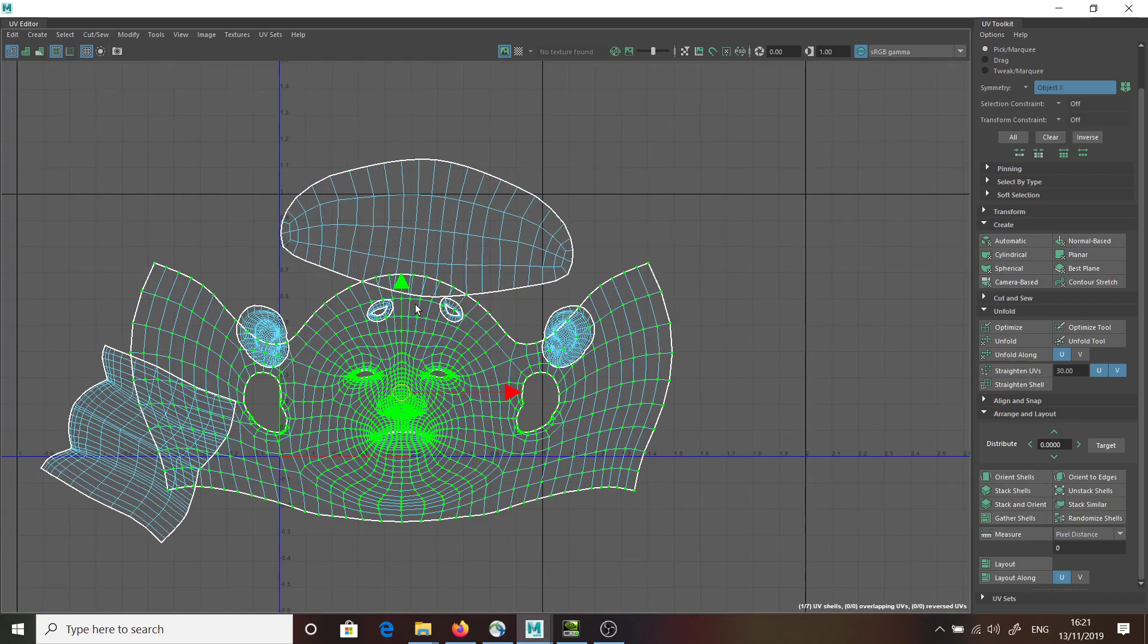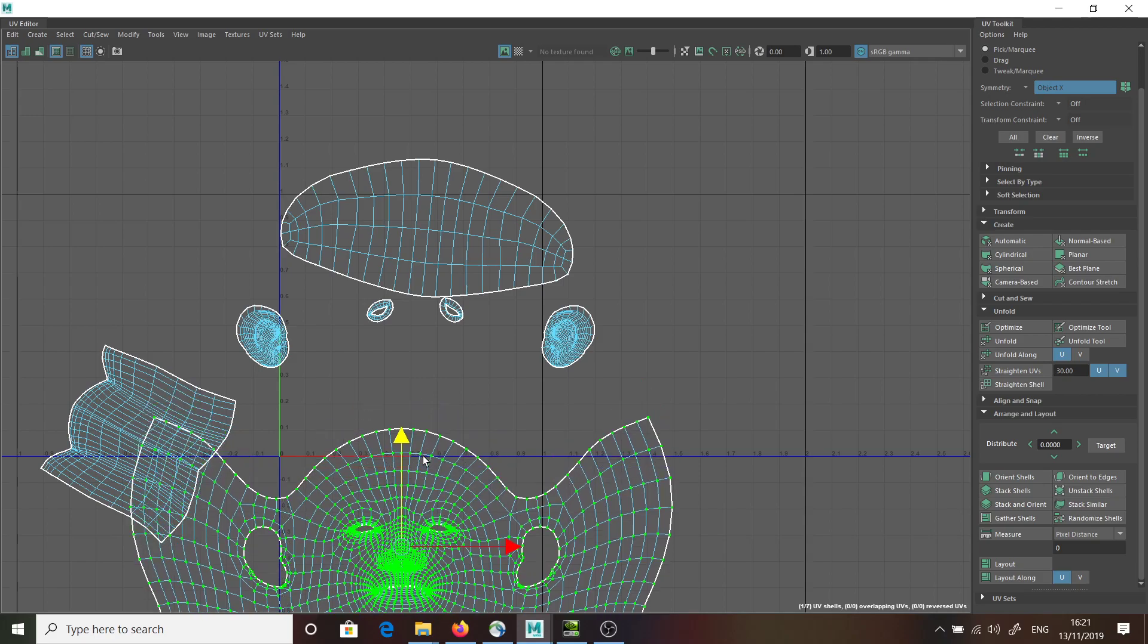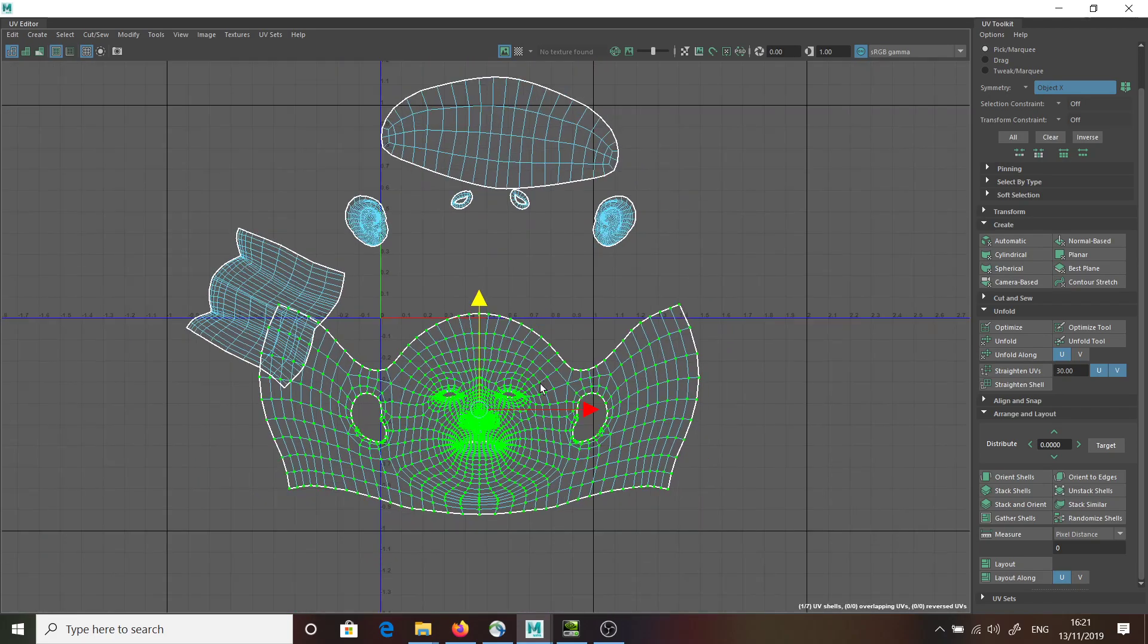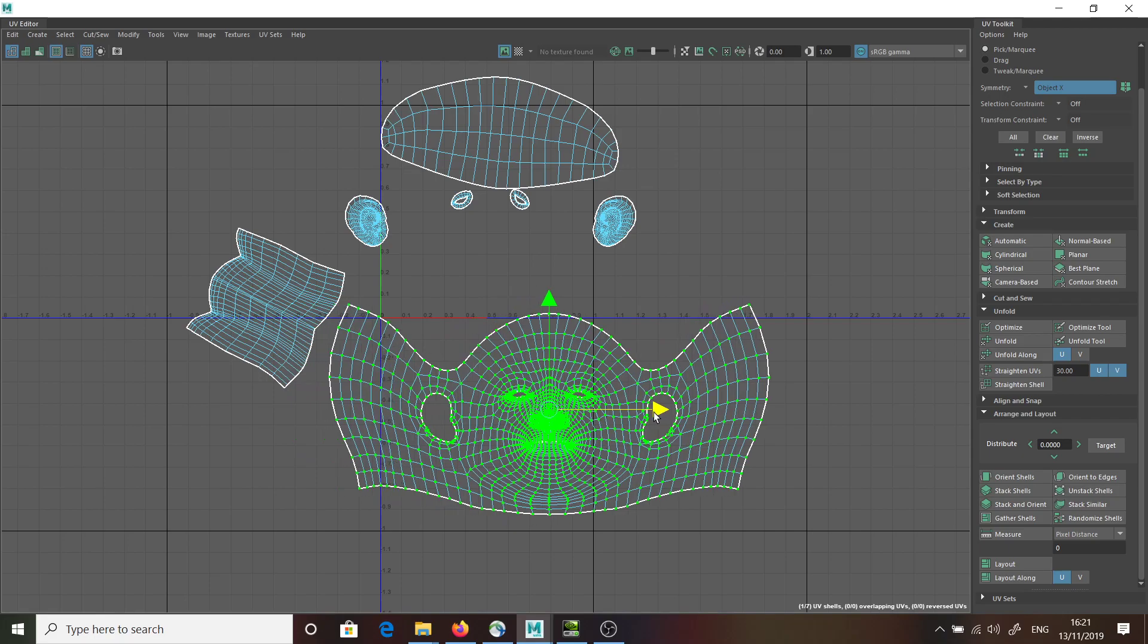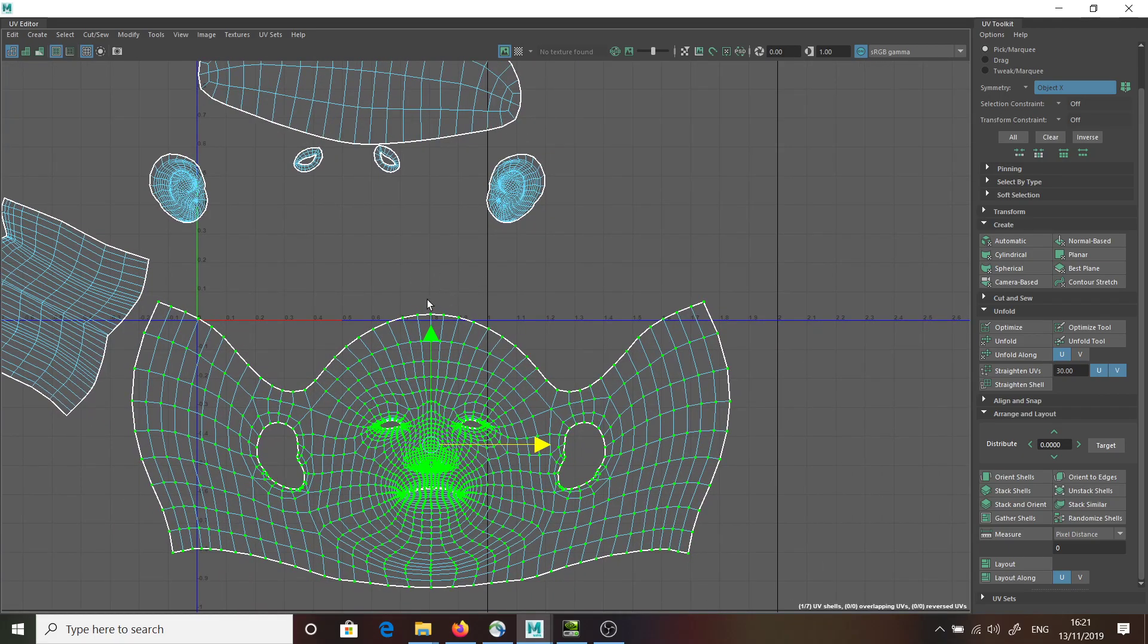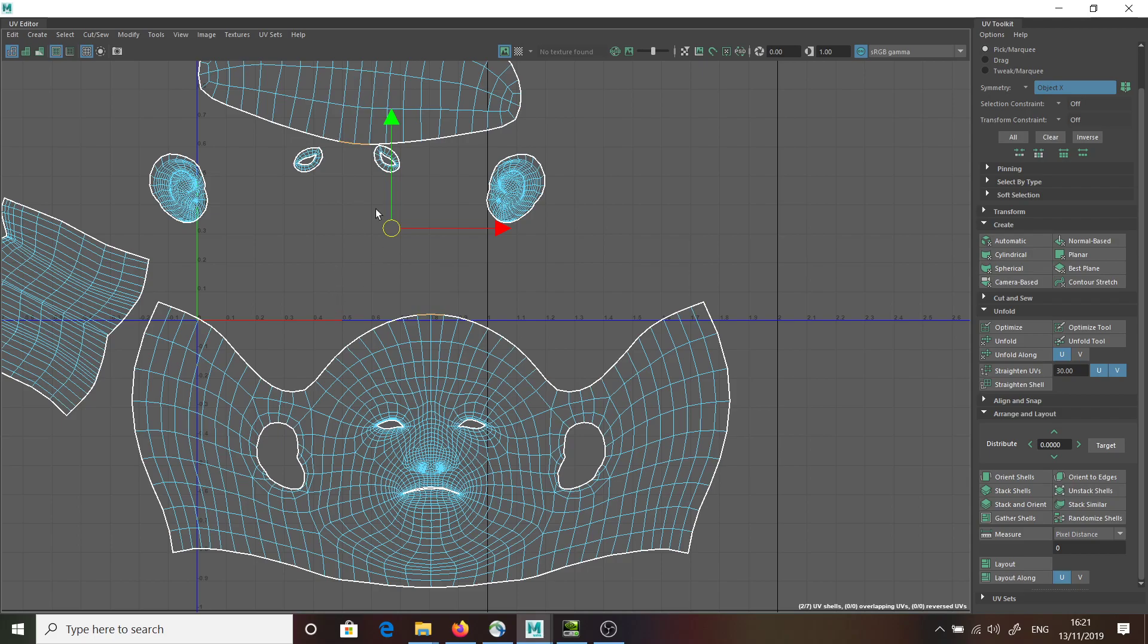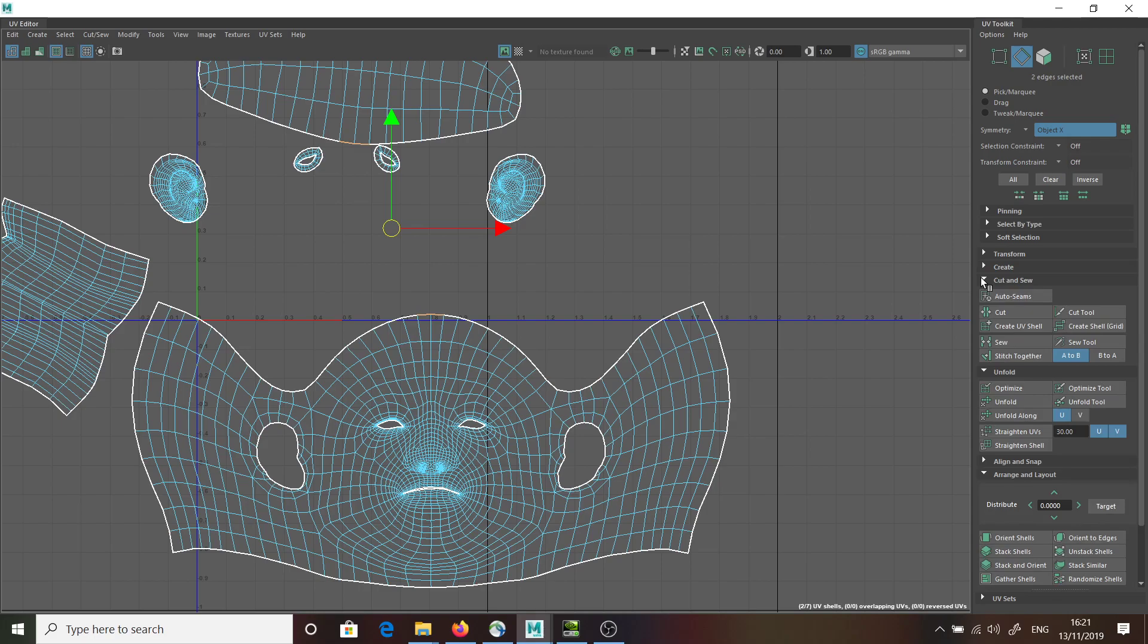Now, what that will allow me to do is to start stitching some of these other portions up. If I just move this here just so I can see it's away from everything else, I can now start stitching this up to this bit here. By clicking this edge here, I'm going to go into the sew options, cut and sew.